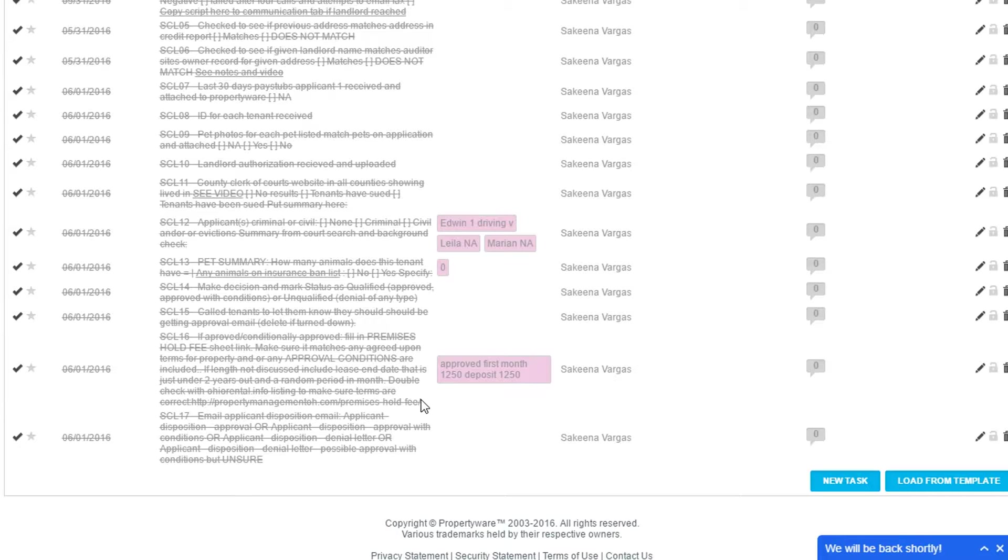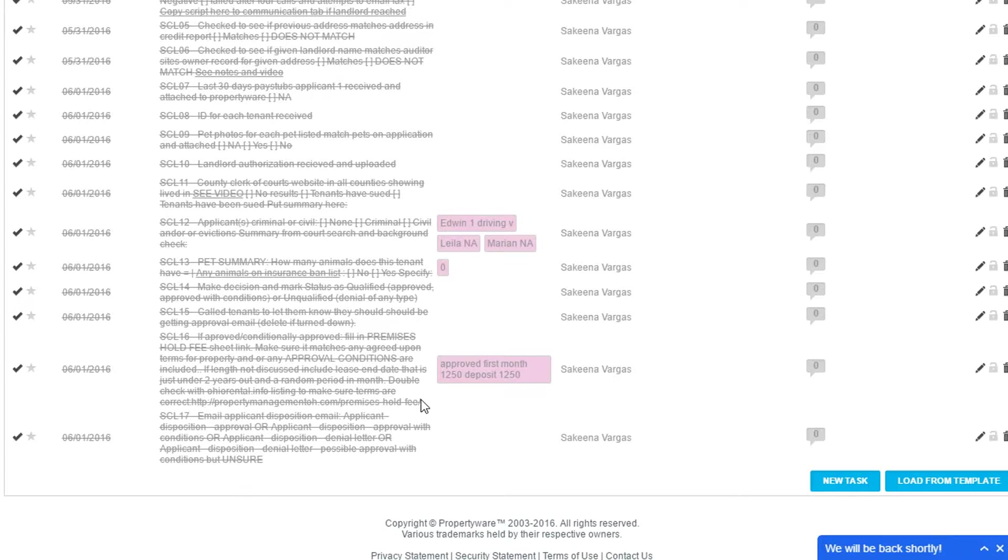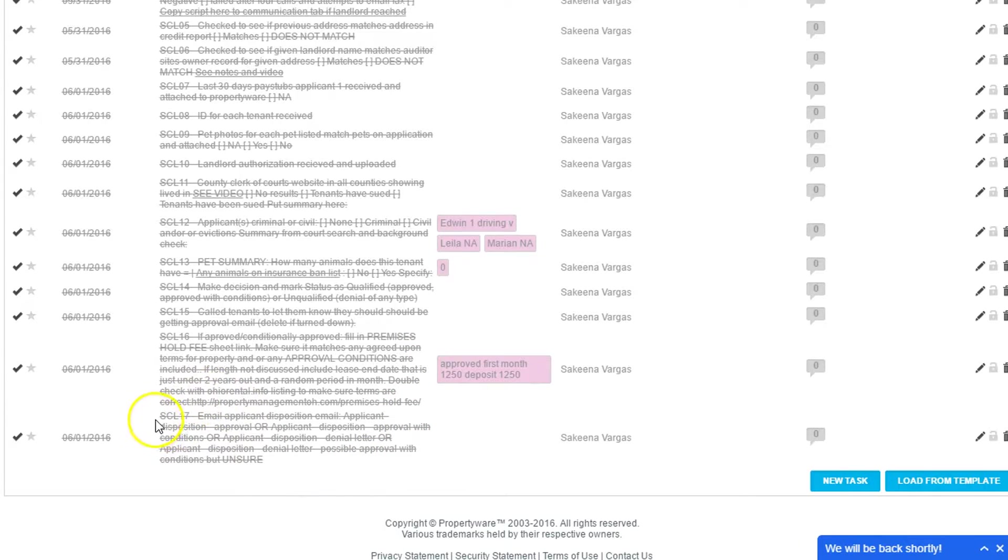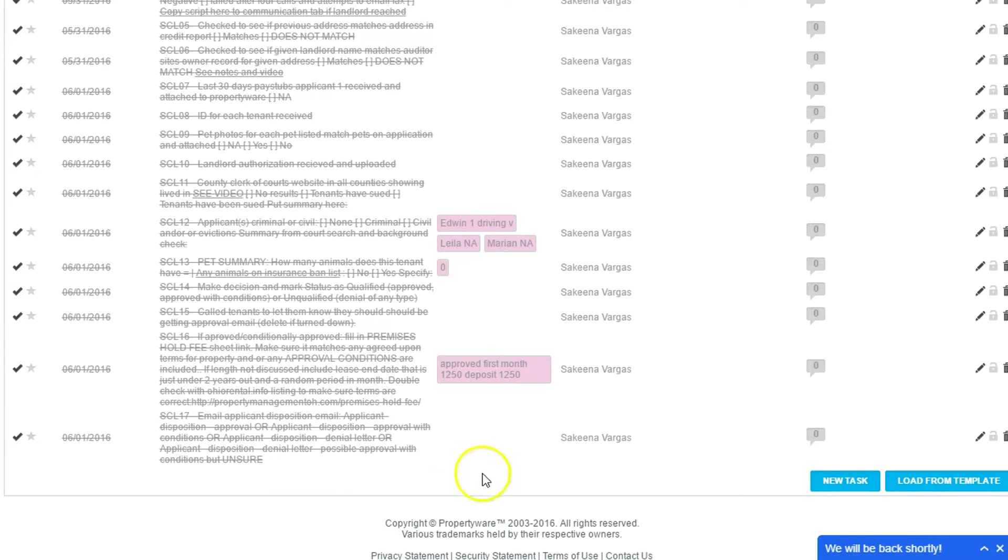We call it a premises hold fee rather than a deposit because if it's a hold fee to hold the house, it's not to be refunded back. If it's called a deposit, then you actually will have to give it back if they change their mind. So we always call it a hold fee, which then will be applied to a deposit if and when they move in. That way we can take it off the market.